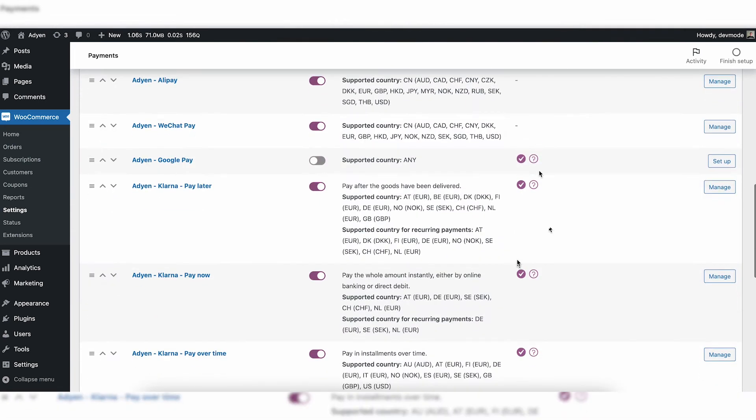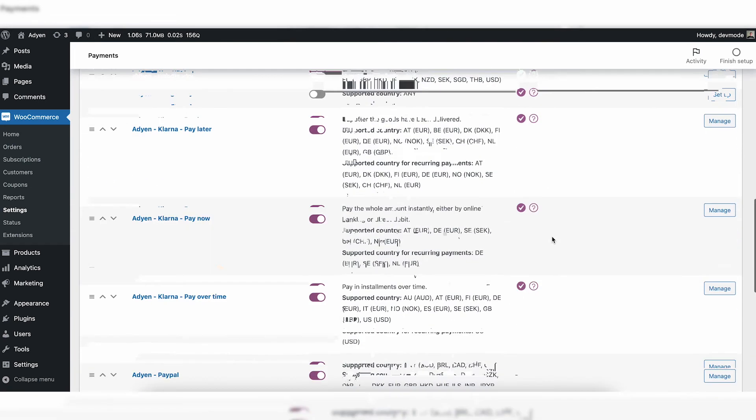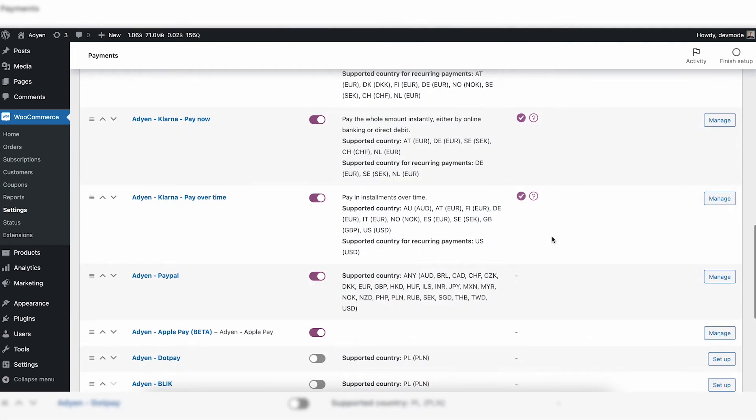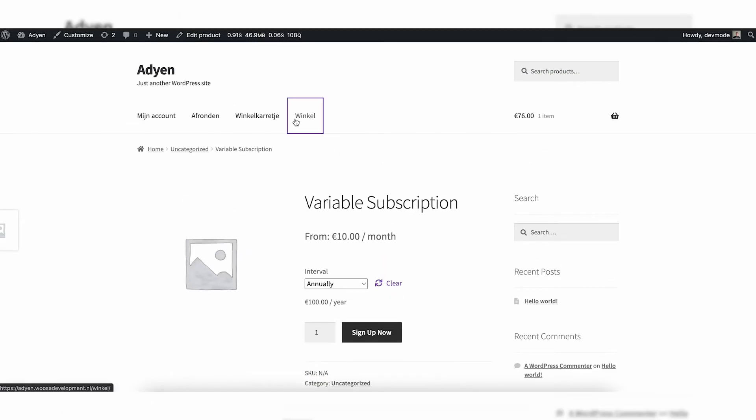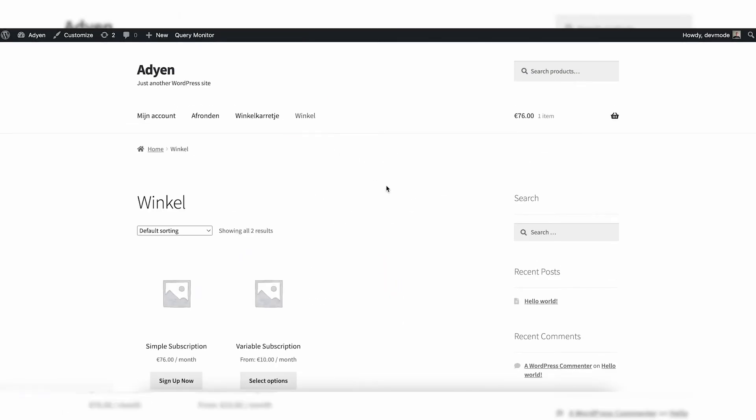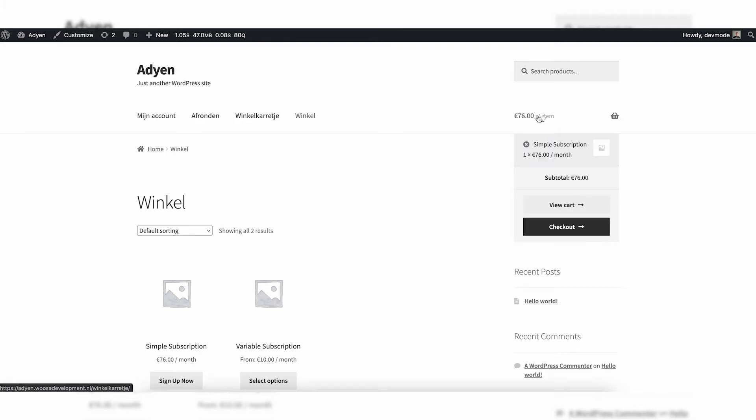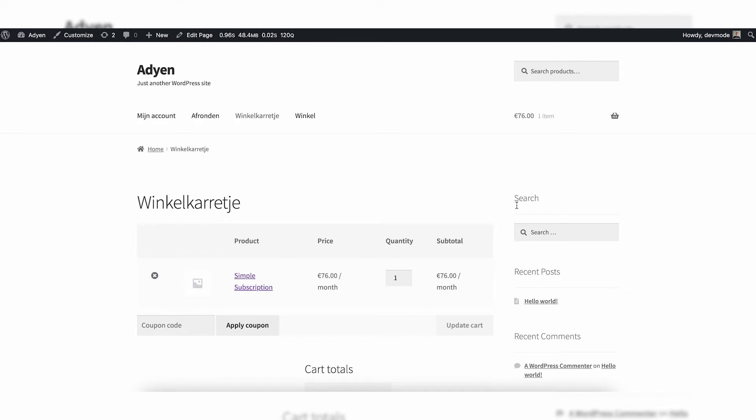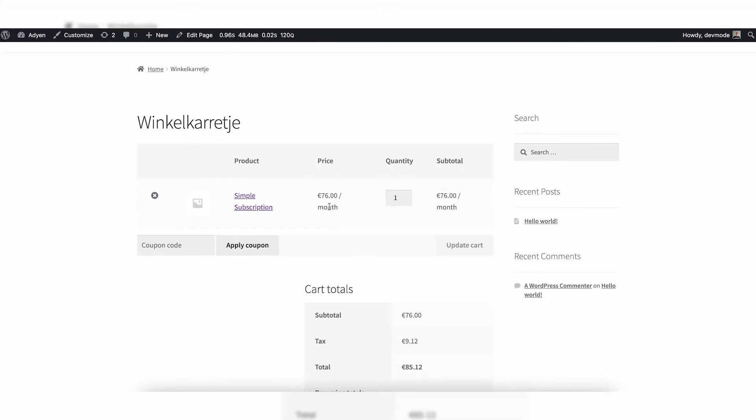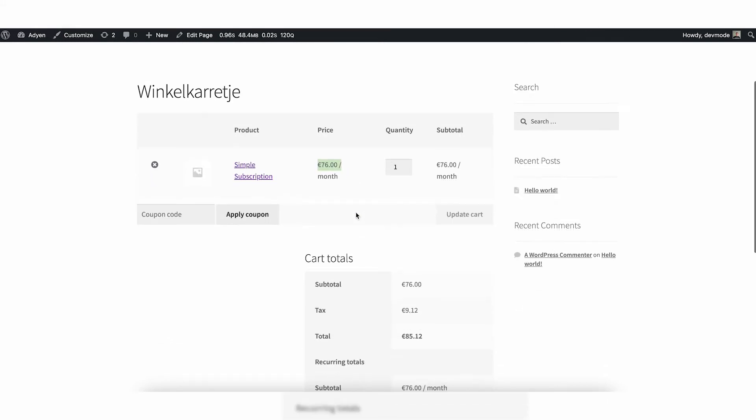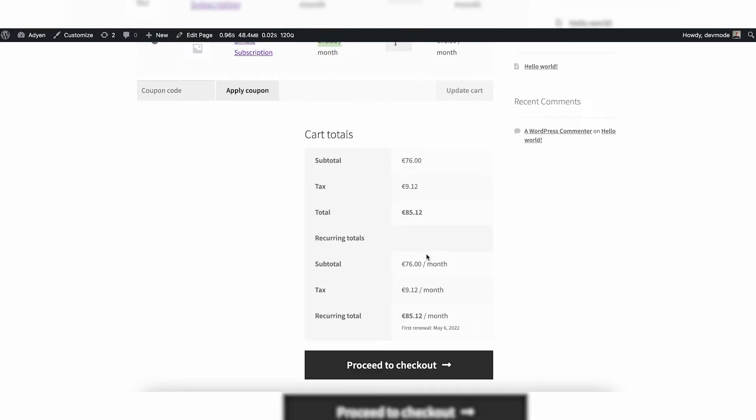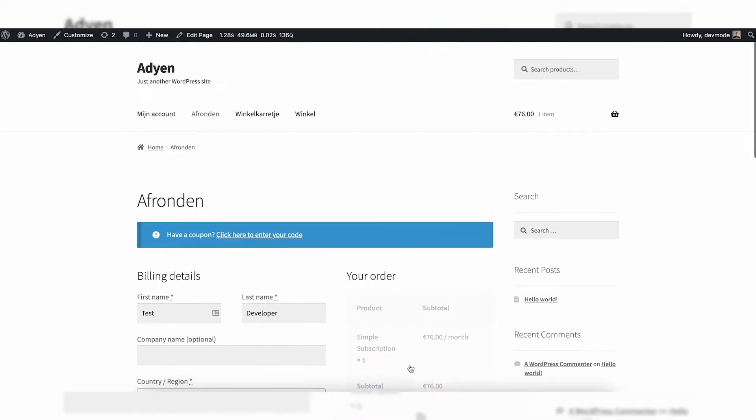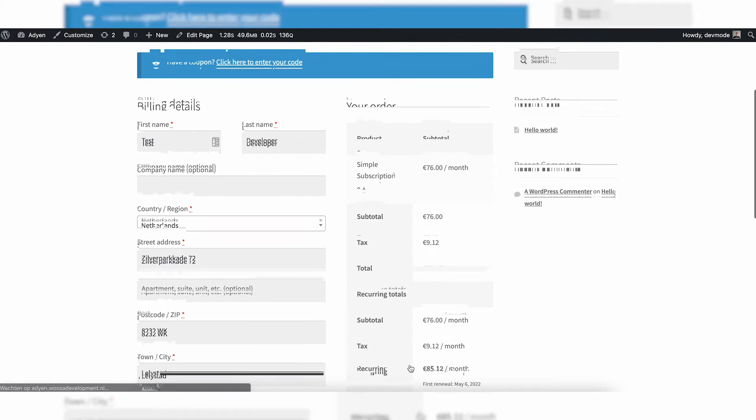So I've shown you the differences between simple subscriptions, variable subscriptions, payment methods, and now I'm going to show you how to purchase a subscription. I've already added a subscription, in this case the simple one, into my cart. Let's check there. I can see it's a price of 76 euros a month, and well, in this case excluding tax. And let's go to the checkout.